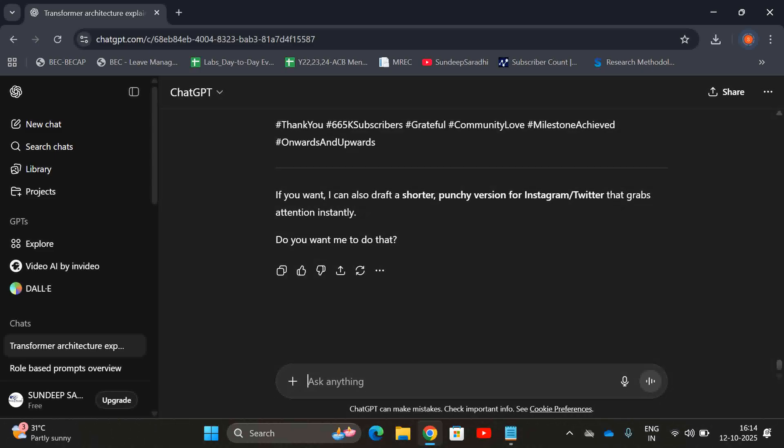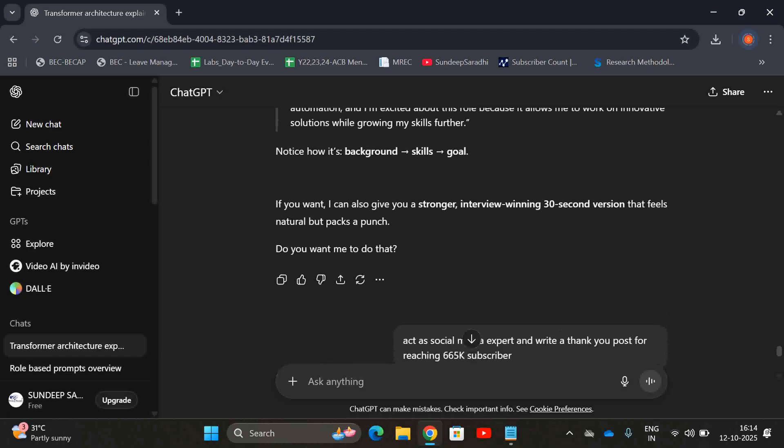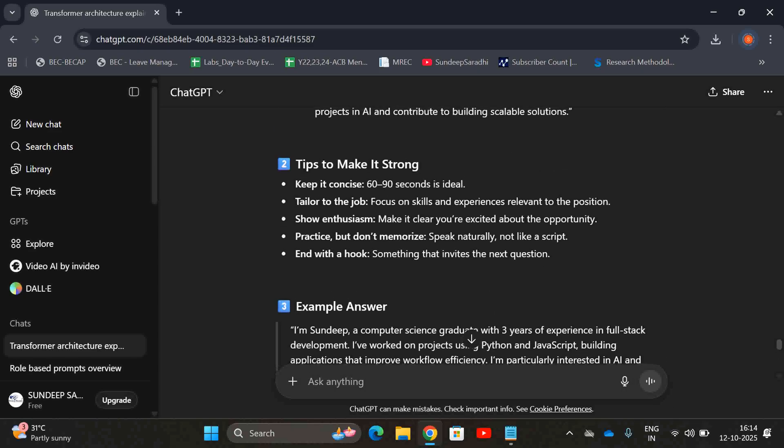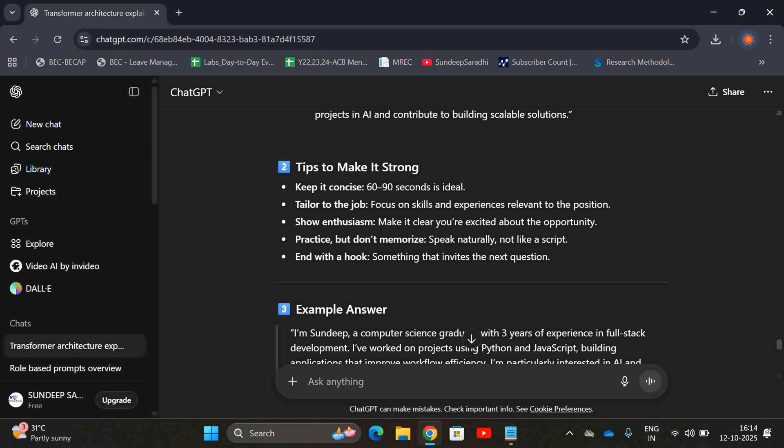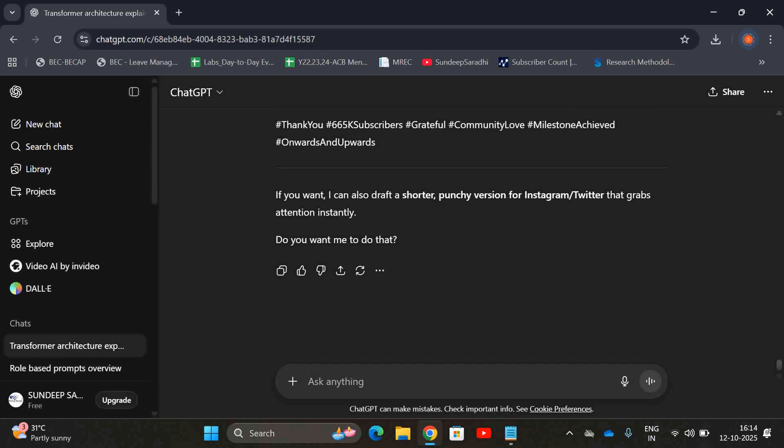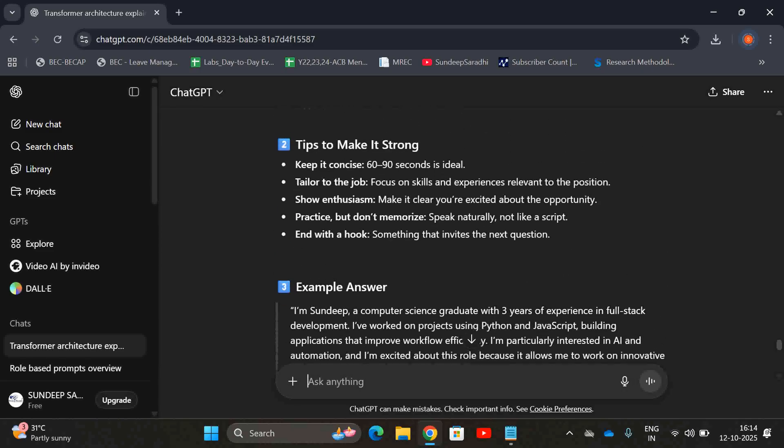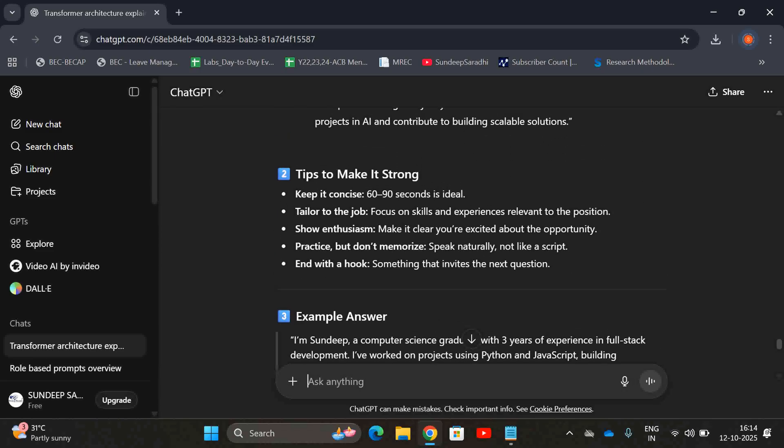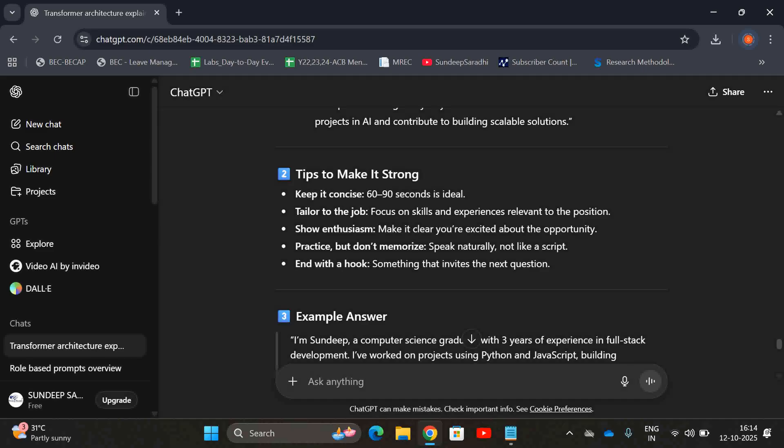If you want to use these prompts, don't forget to give the role. Obviously, you will find the difference. Hope you understood this role-based prompts. If you are having any queries regarding this, post your notes in the comment section. Definitely I'll try to clarify all your doubts. If you really enjoyed the session, like my session, share my session with your friends, and don't forget to subscribe to our channel. Thanks for watching, thank you very much.